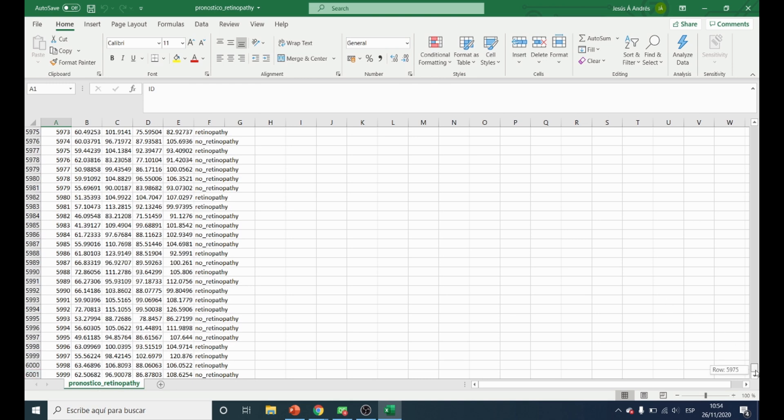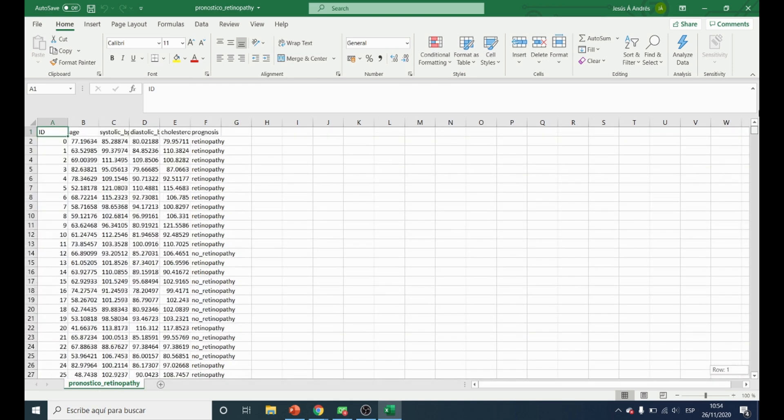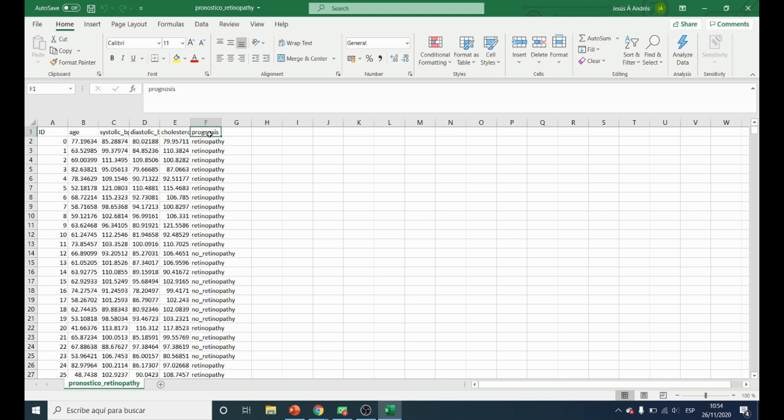The data file also contains five columns: the age of the patient, the systolic, the diastolic, the cholesterol, and finally the target variable which tells us whether or not the patient will suffer diabetic retinopathy.